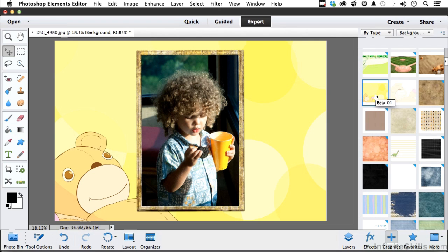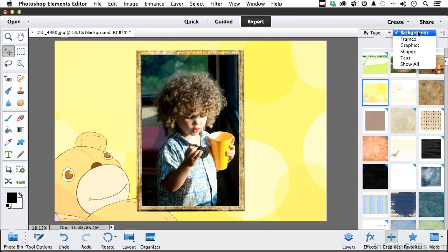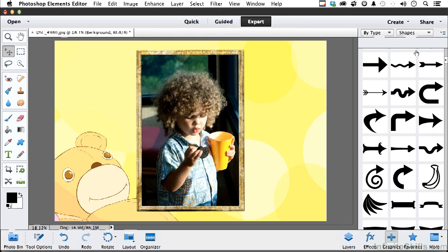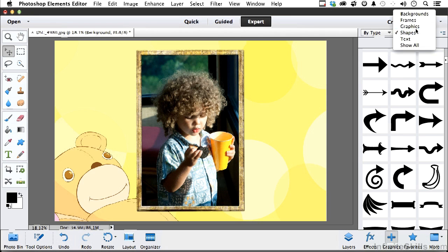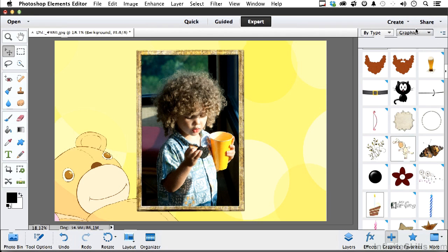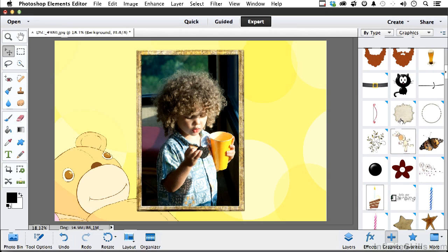So if we come up here under background, we can change that to something called shapes. Now, in shapes, you get black and white kind of shapes. I don't want those. I'm going to come over here again and go into graphics. On graphics, you've got all kinds of things. Here's a crazy cat. Let me move down. You've got a bunny. Let's try that one.